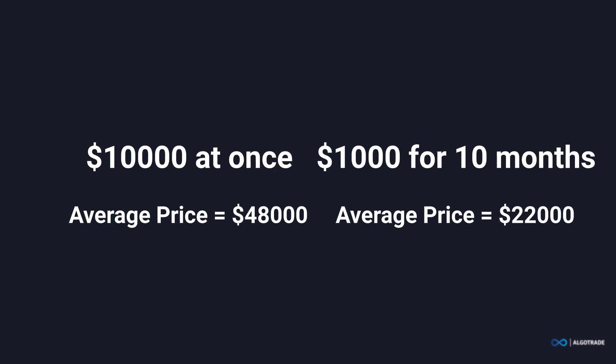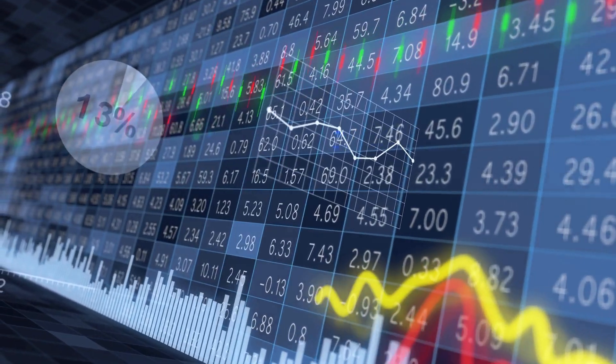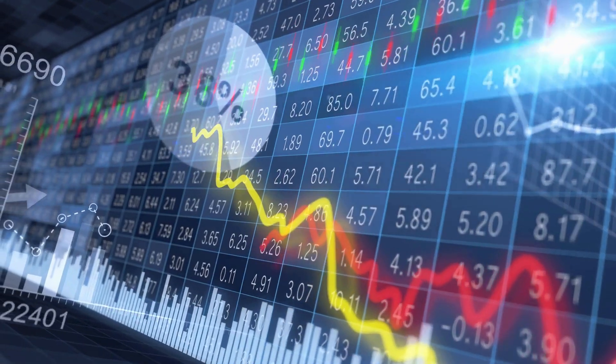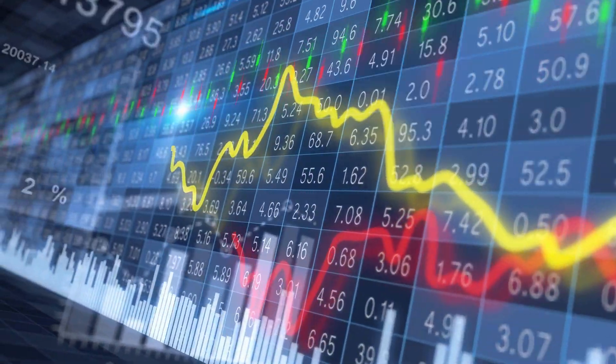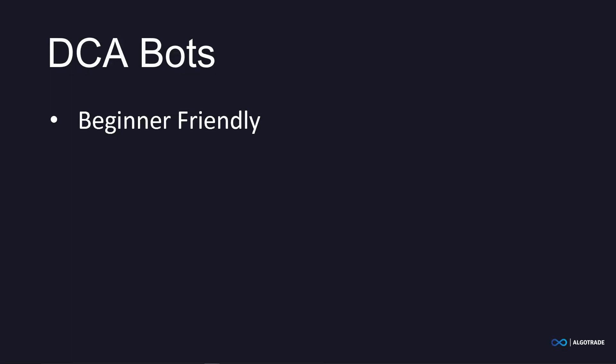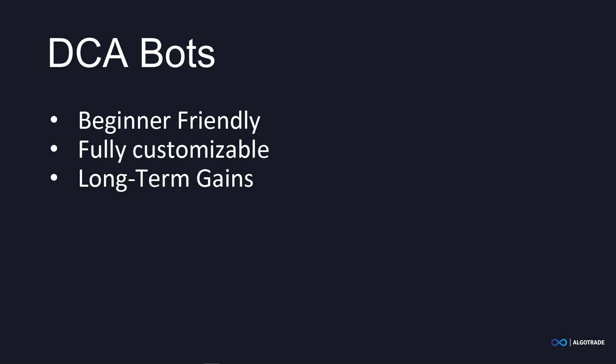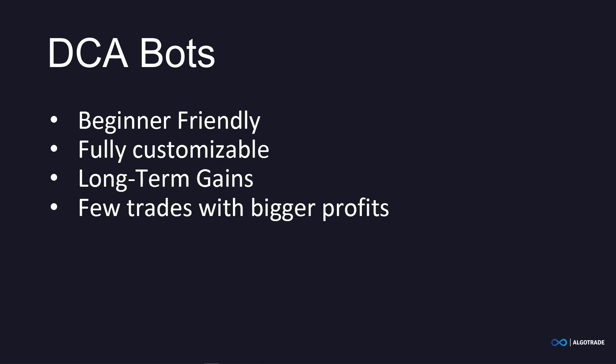DCA bots are by far the most commonly used crypto trading bots, as they rely on dollar cost averaging, which has been used since the beginning of investing in traditional markets like stocks. DCA bots are very beginner friendly, but they can also be customized to your specific needs. Generally speaking, DCA bots focus more on long-term gains by making fewer trades with bigger profits.